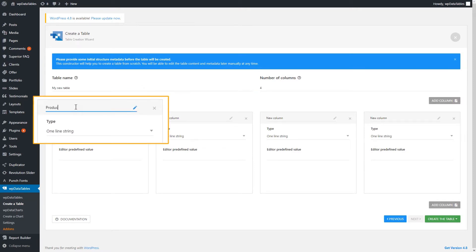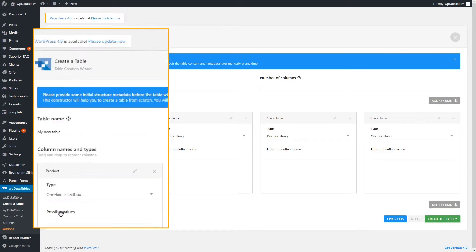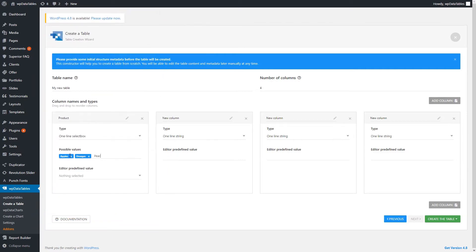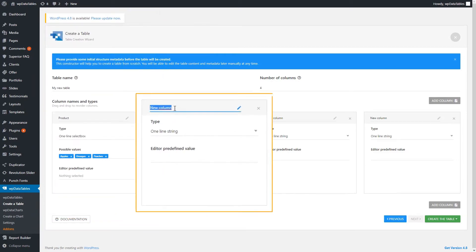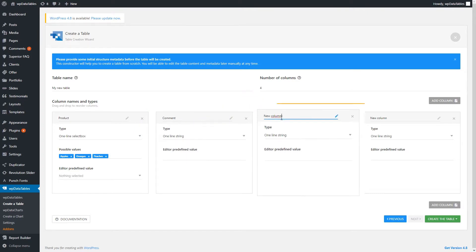Let's name the first column Product. Make it a one-line select box and add a few products. The second one can be named Comment, and the third one can be Date.